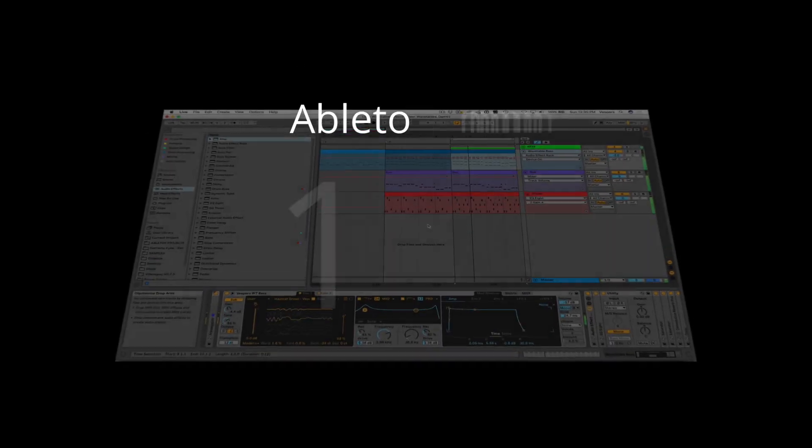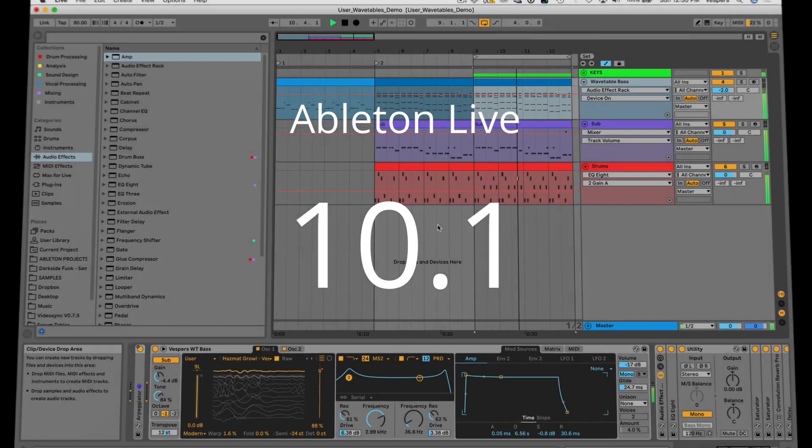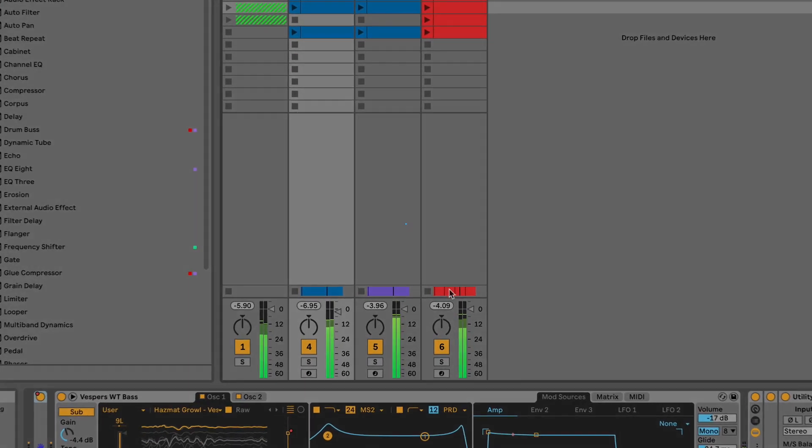All right, so here it is, Live 10.1. If you already own Live, this will be a free update for you.